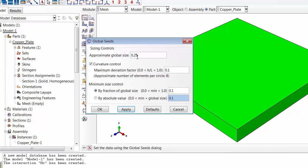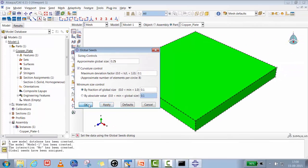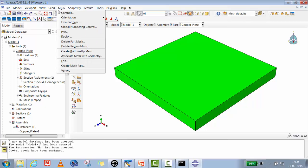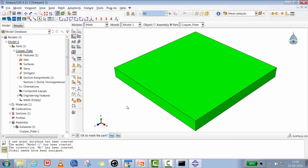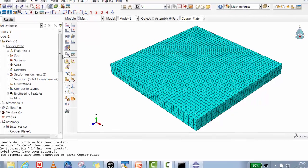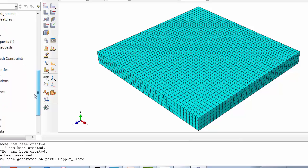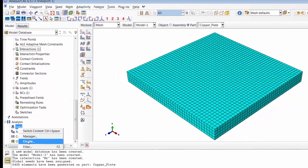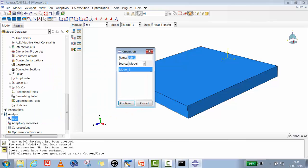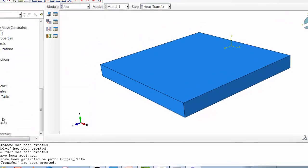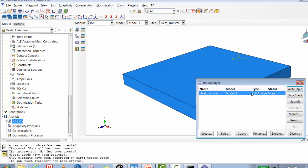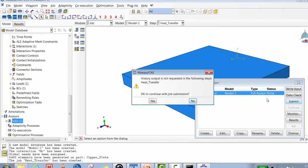For more detail you can use a finer mesh. We'll mesh the part and our full model is ready. Now we'll create a job and go to the Job Manager, then submit the job called 'Model 1' for the run.